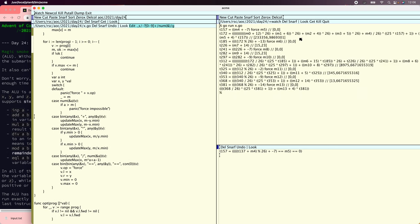Now we've actually gotten pretty far. We say m4 plus minus 7 has to equal m5, and then this has to force equal to m6. But we don't really know what that's going to be, so it looks like we need to do a little bit more simplifying on this expression. We've actually discovered a lot.